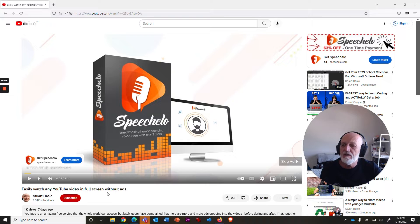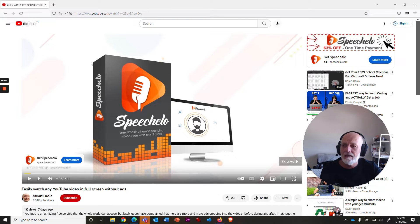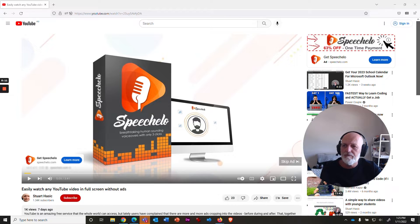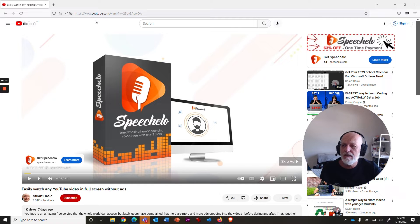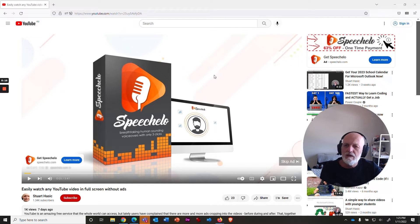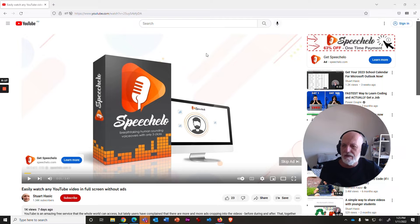Easily watch any YouTube video in full screen without the ads. What it did was you took the URL of any YouTube video and you made a little adjustment to it. And when you'd play that video, it would go without the ads.